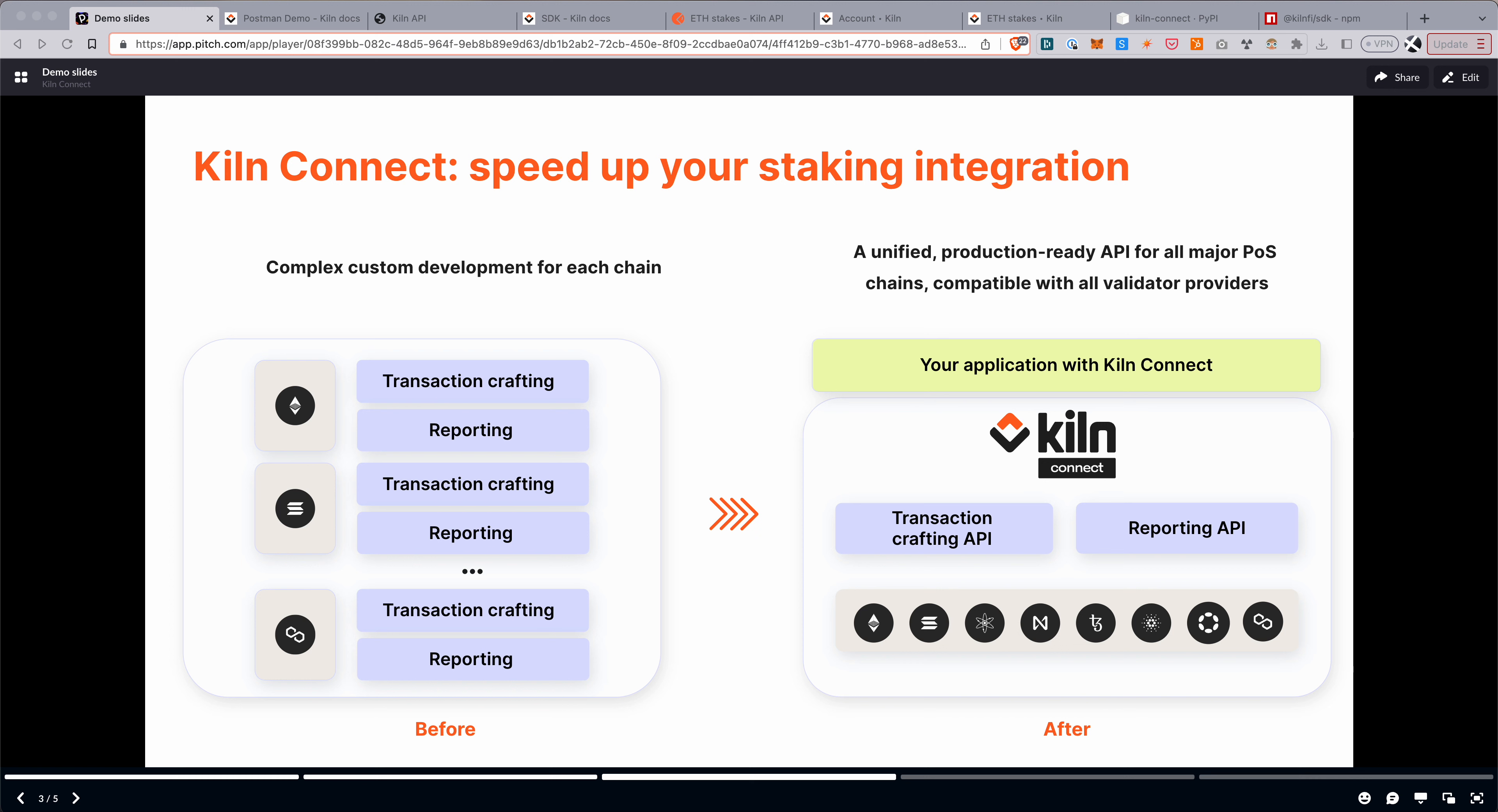So the goal of Kiln Connect is to speed up your staking integration. On the left, you can see the classic scenario before Kiln Connect, where if you want to offer staking to your users, you have to integrate each chain one by one.